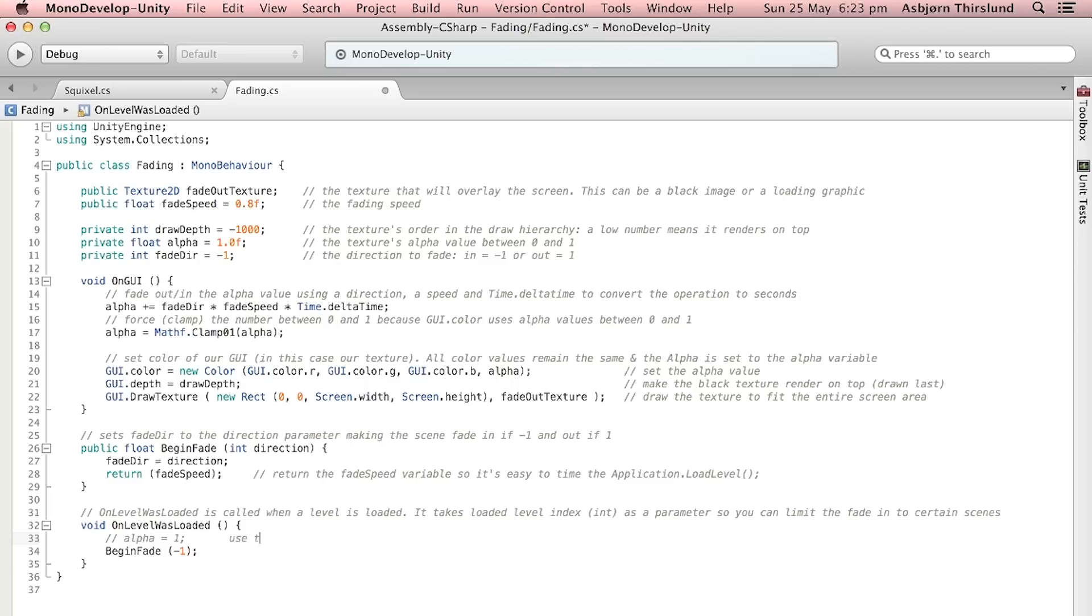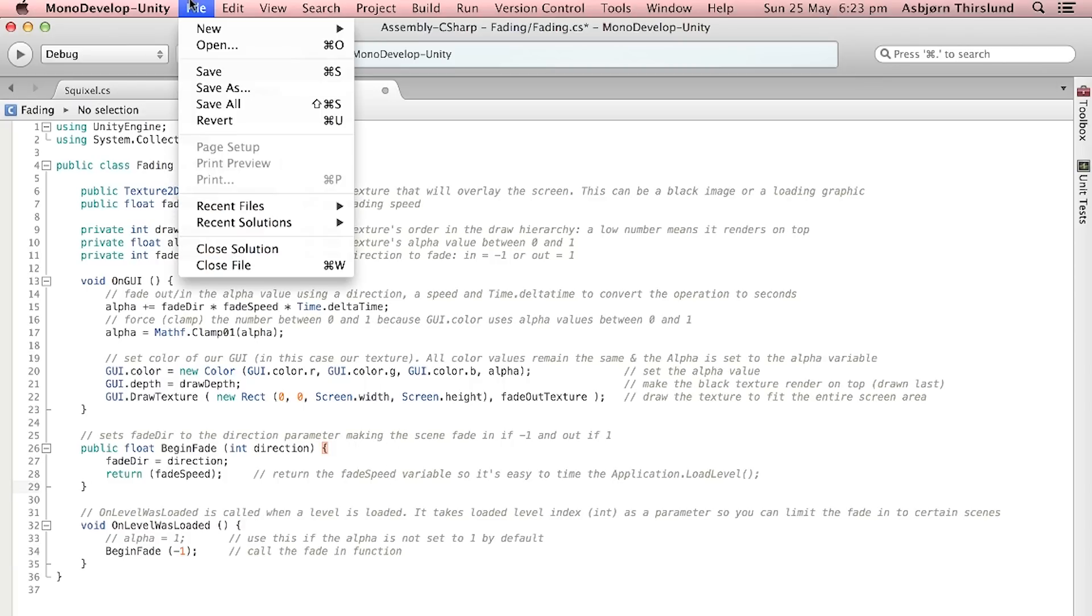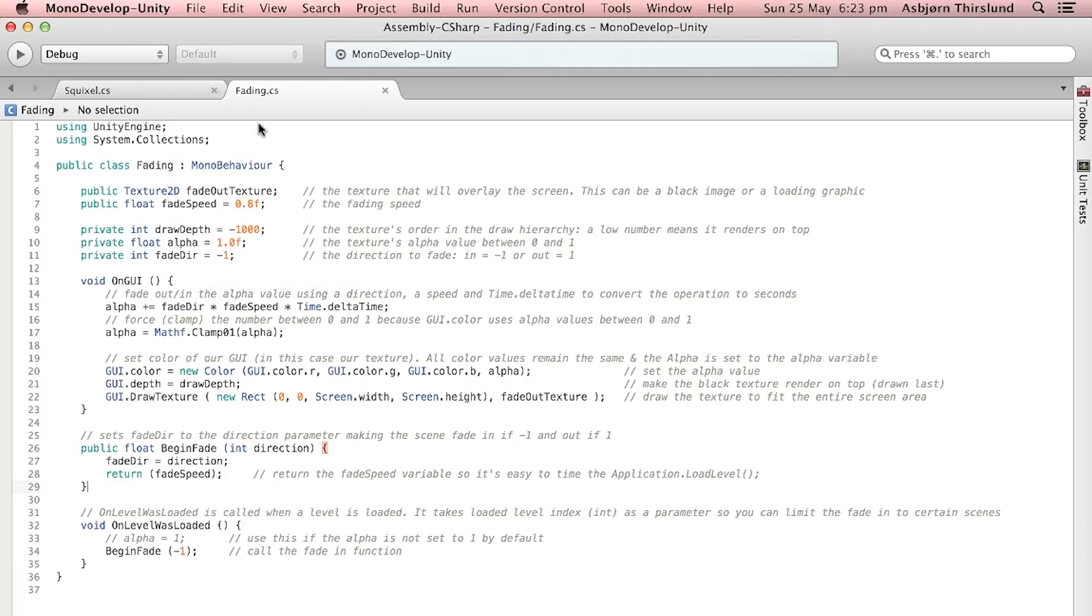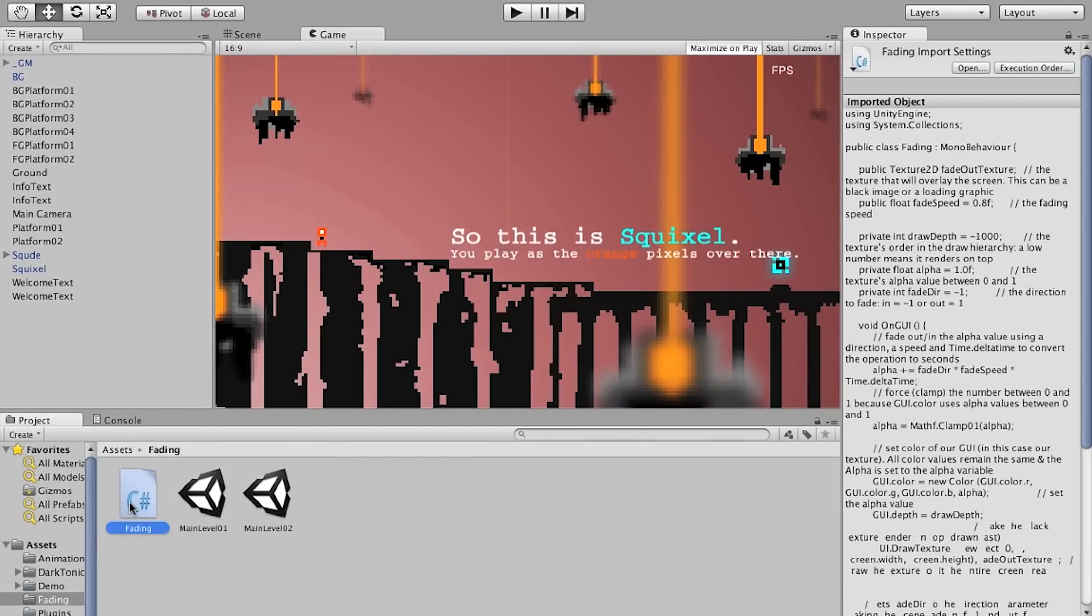You could also set the alpha to one right before should your alpha not be equal to one by default or if you change it in other ways. That's maybe a good idea depending on your game. So if it's behaving weirdly, try that out. Now we can save the script and we're actually ready to head over to Unity.